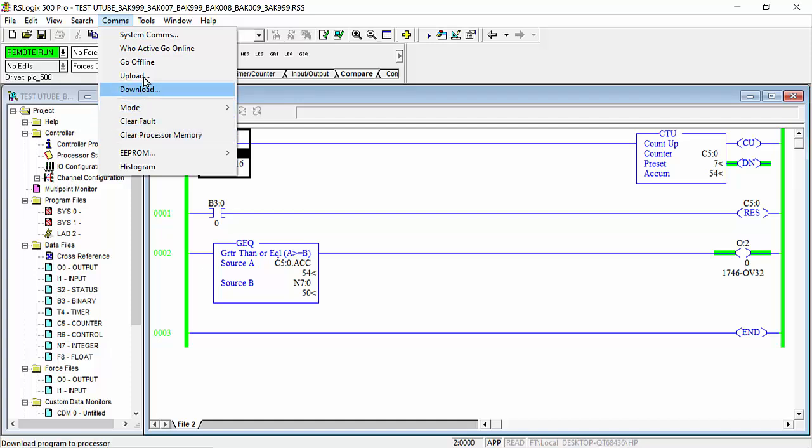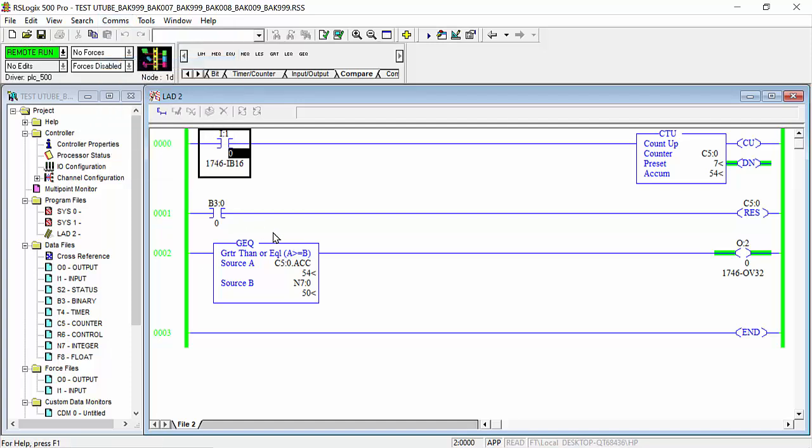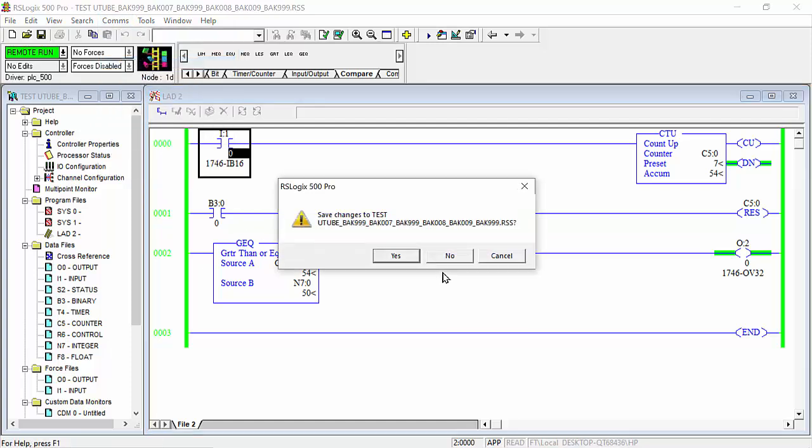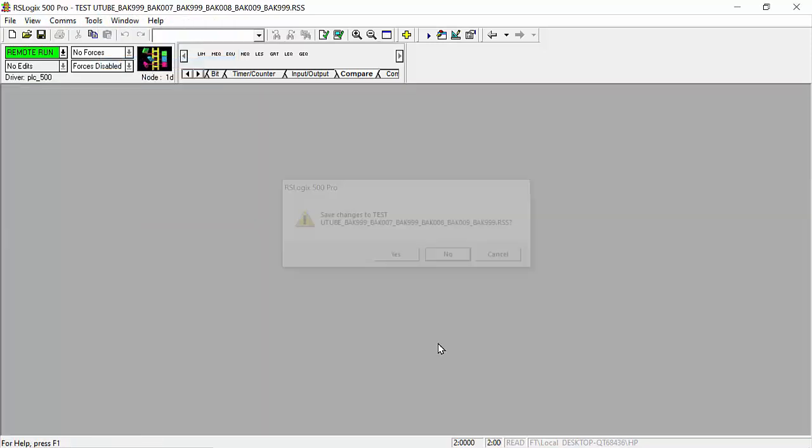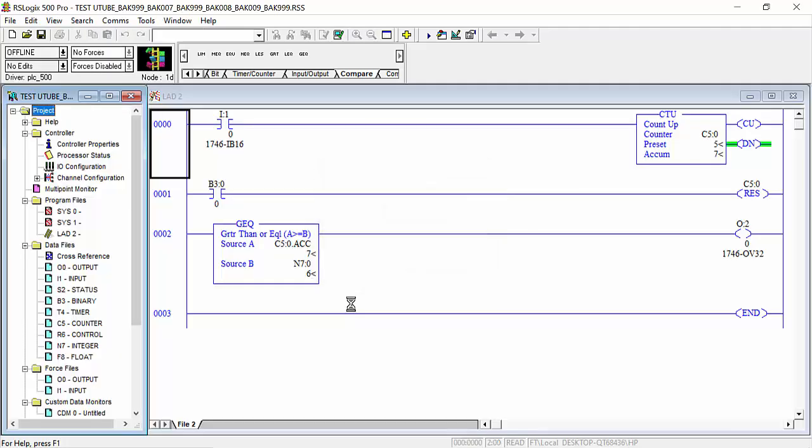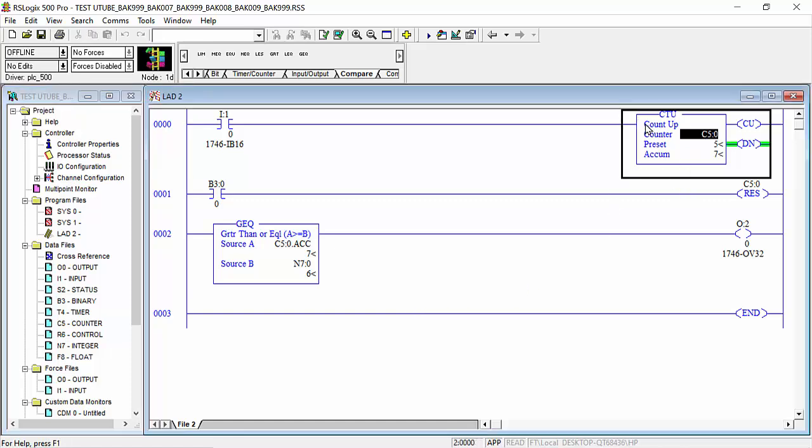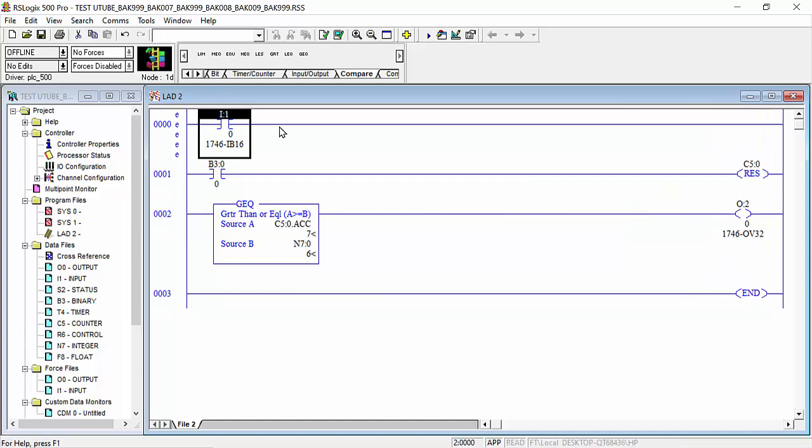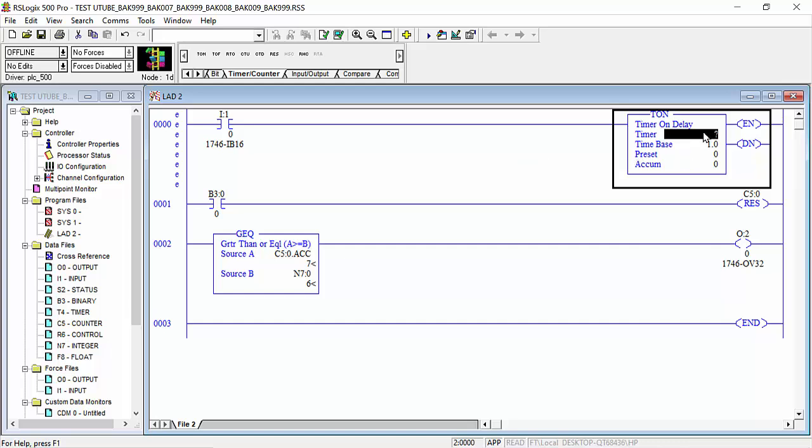And go to offline. We will remove this counter and we will choose timer. This timer - I will use this TON timer. And we will give it any name: T4:0, for example. I will use one second timer.